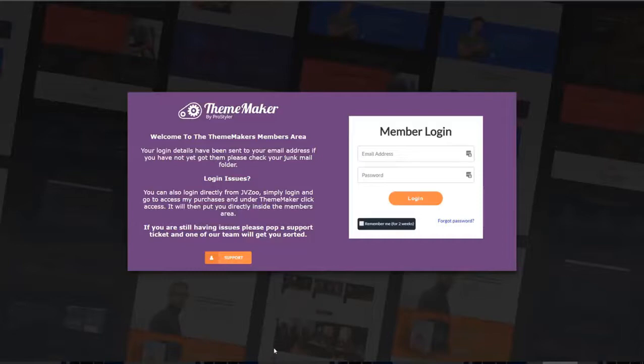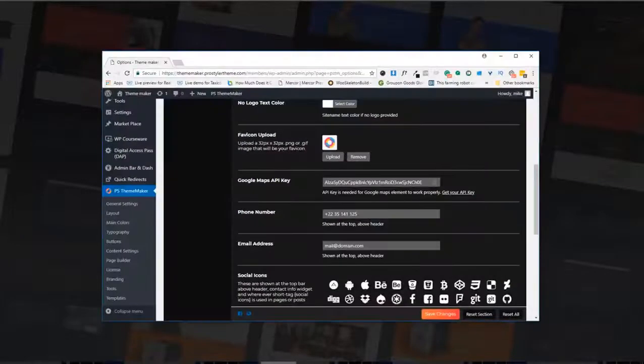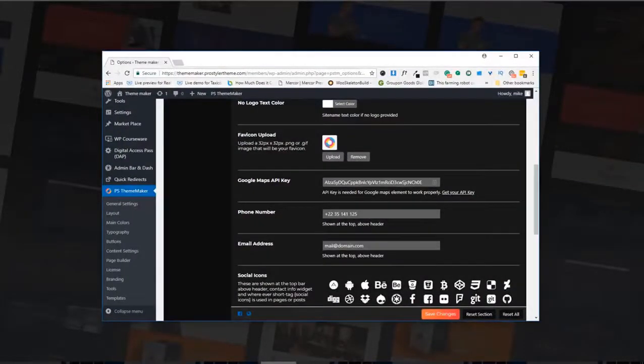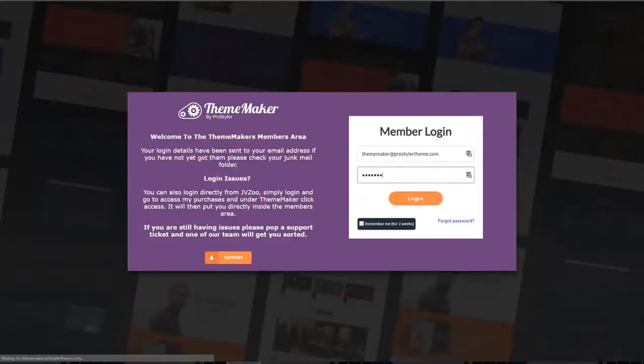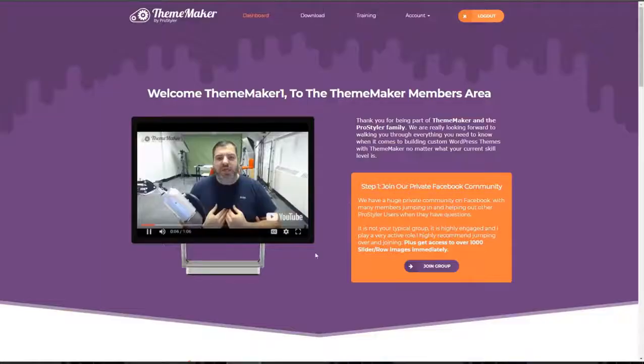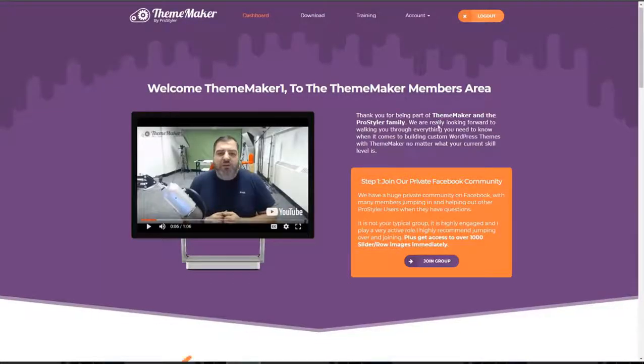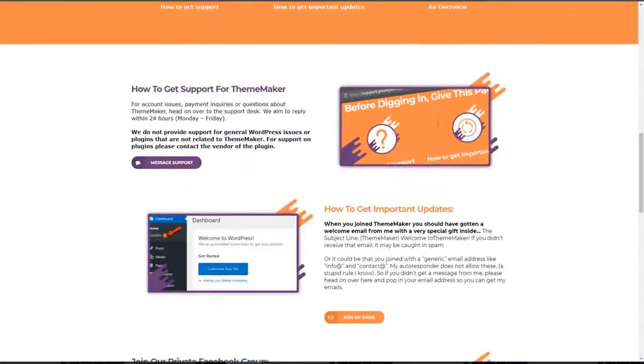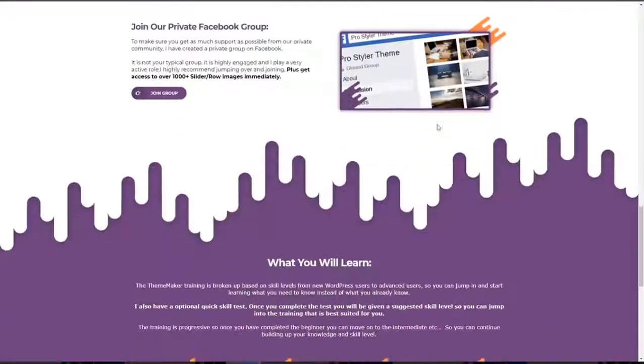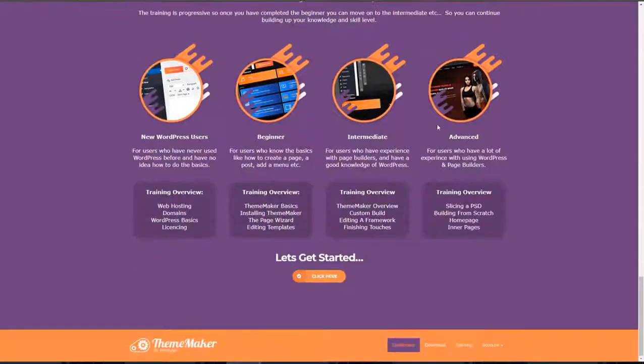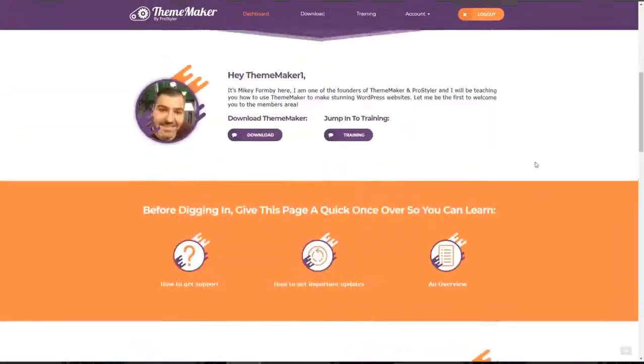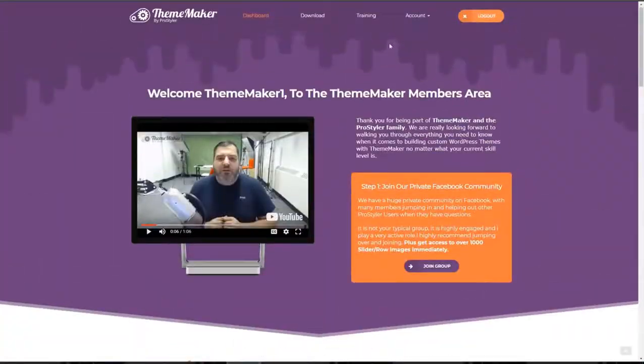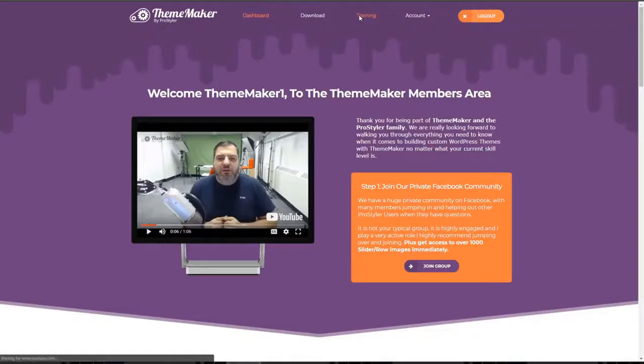This uses ThemeMaker. Why would I bother using anything else? Why would I bother buying WordPress themes when I can just make my own from scratch? So let's log in. Here we are on the dashboard. This is where you're going to find everything you need to know when it comes to ThemeMaker. But for now I'm going to head on over to the training page.